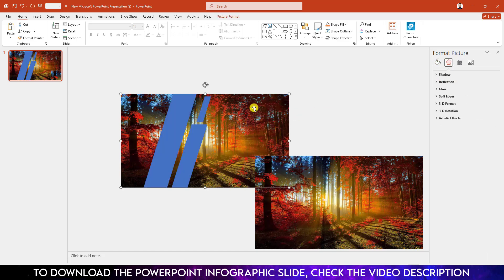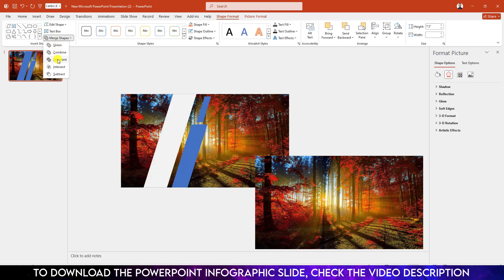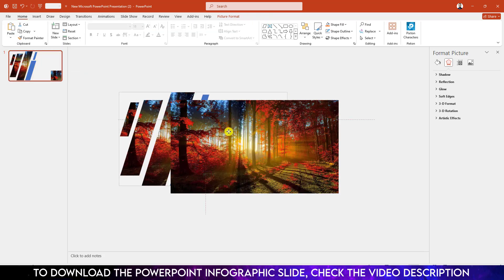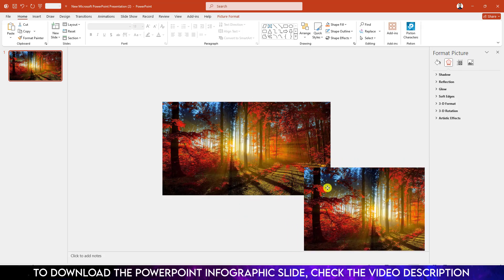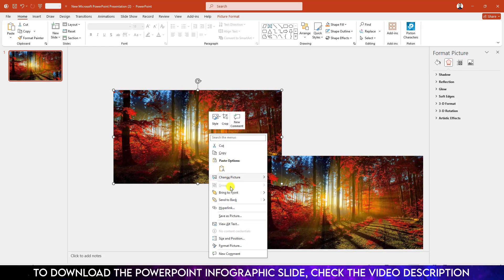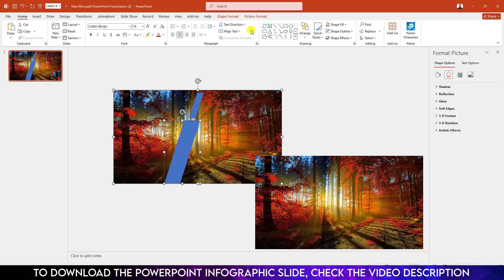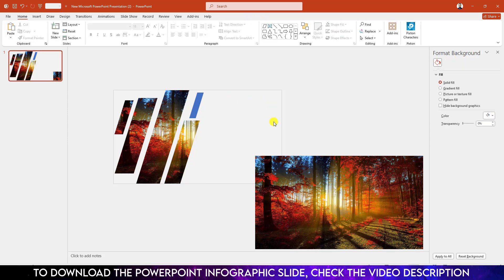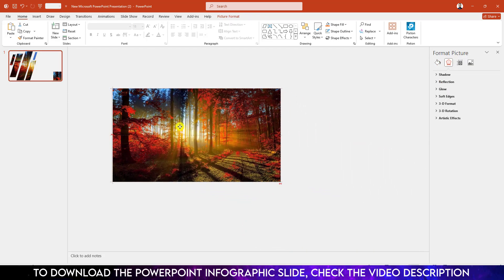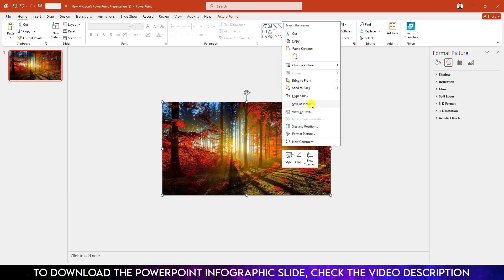Now select the picture, hold down the Ctrl key and select this shape, go to Shape Format, Merge Shapes, and click on Intersect. Place it, press Ctrl+D to duplicate, keep a copy, select this one and send it to back. Now select the picture, select this shape, go to Shape Format, Merge Shapes, and click on Intersect. Place this picture — I am just cutting the picture with the shape.